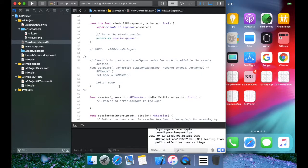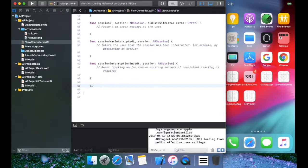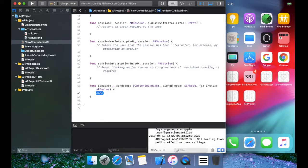Once that is done, we are going to look into the renderers. Type in didAddNode — as the name suggests, it's going to add a node for us in the scene. So if we detect a plane, we should be able to see a plane node on it so we can understand that there's a plane there.